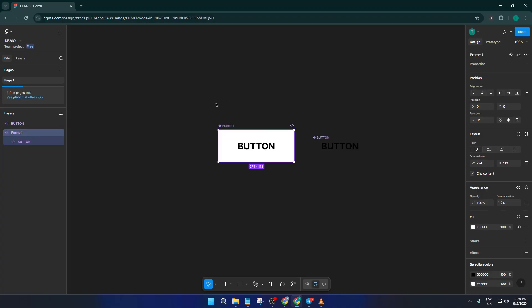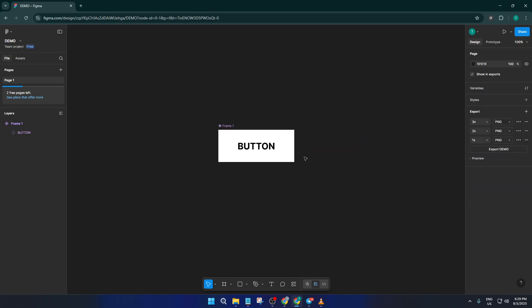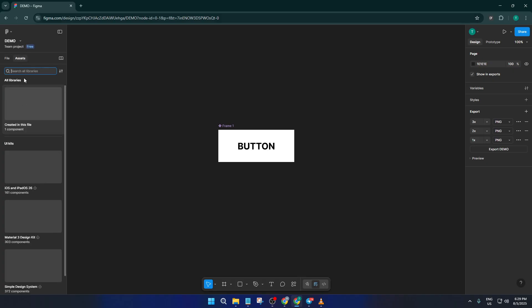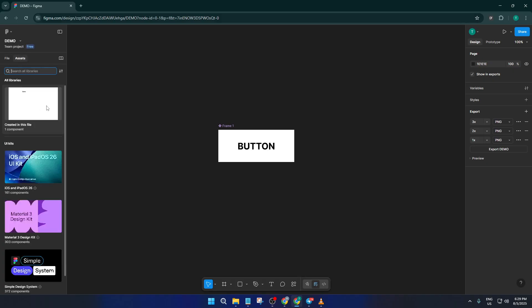Let's check that out. Look over on the left side of your screen and click on the assets tab. There you'll see your brand new button sitting among your other components, ready to be dragged right into any future project.